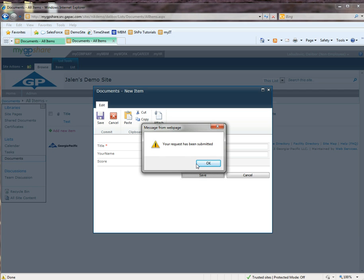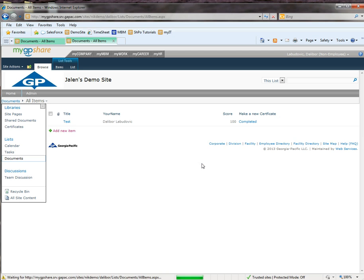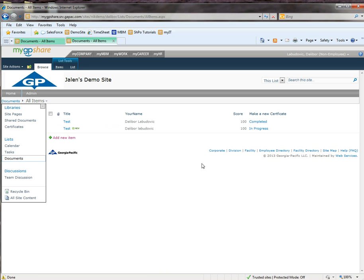And there we have it. We have a message saying your request has been submitted. Thank you for watching this tutorial and I hope this helped.